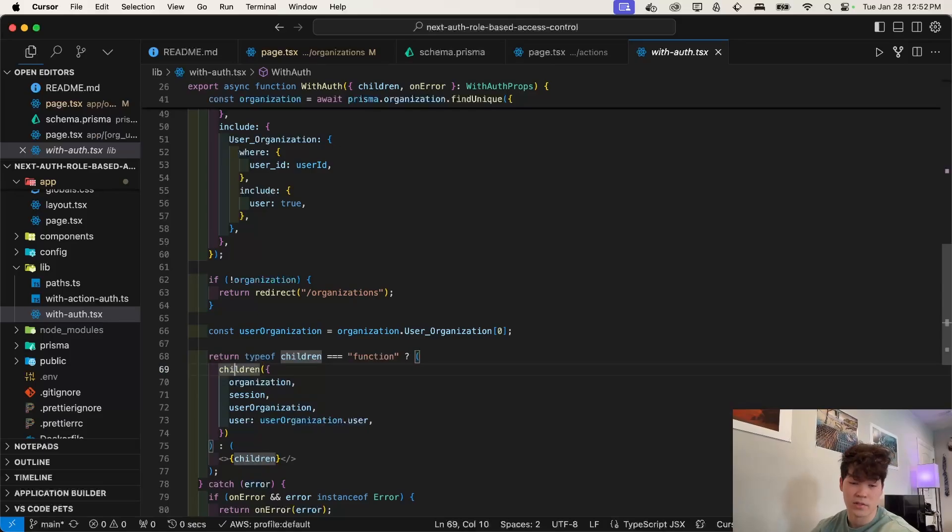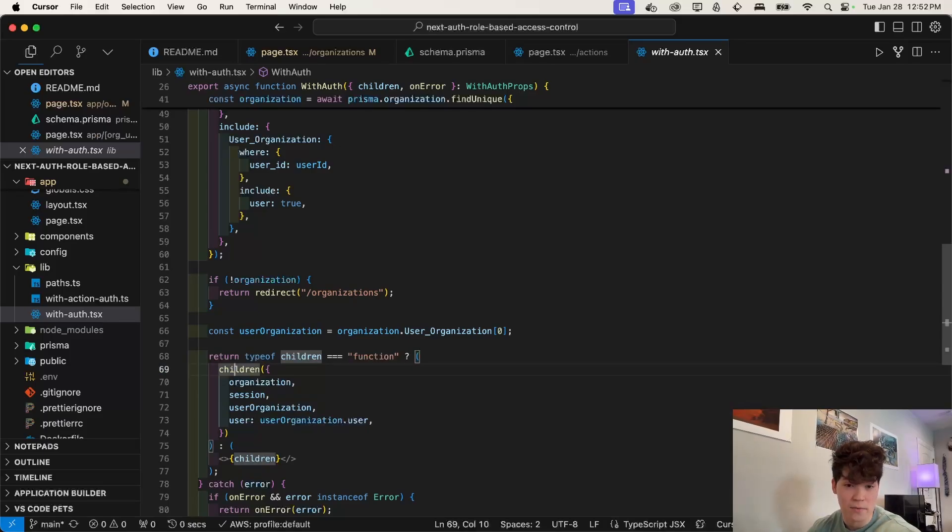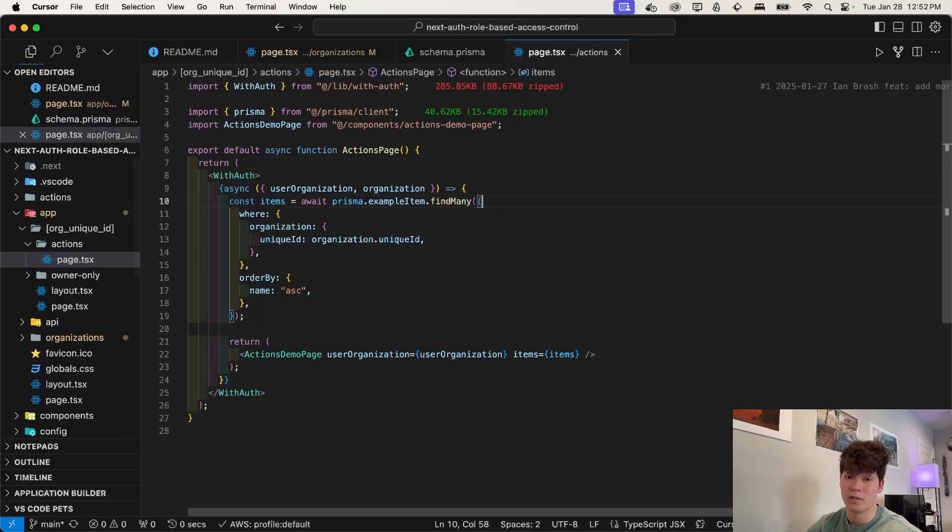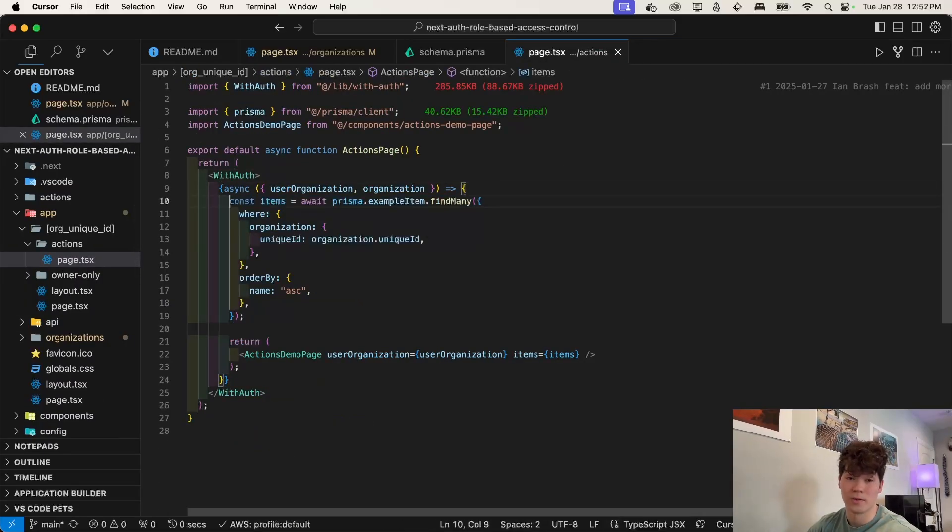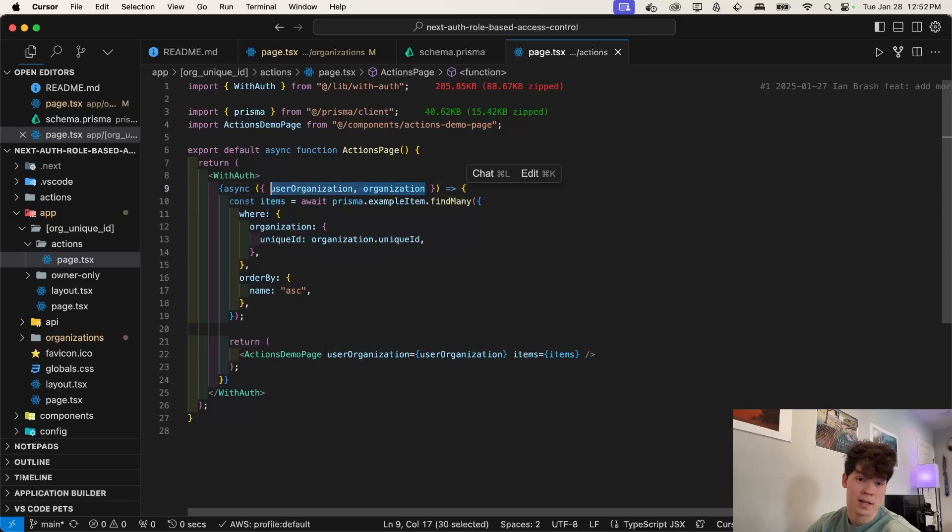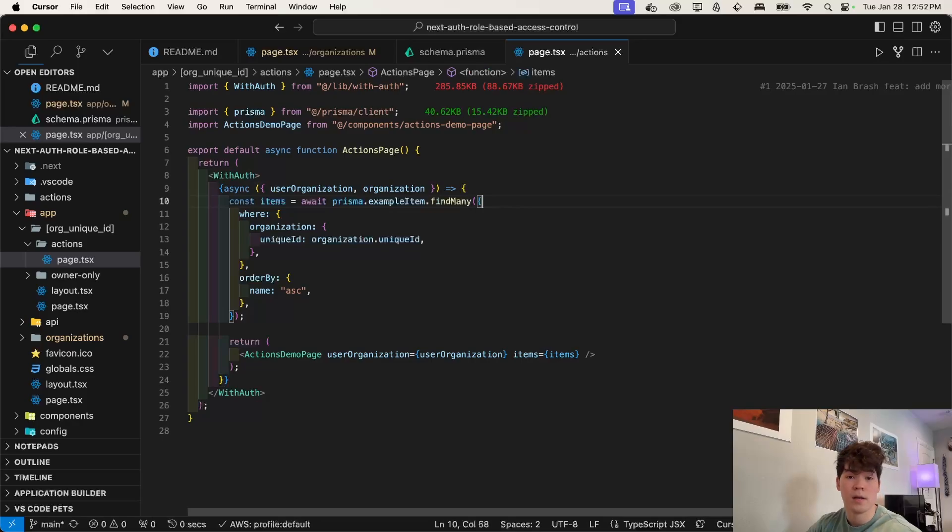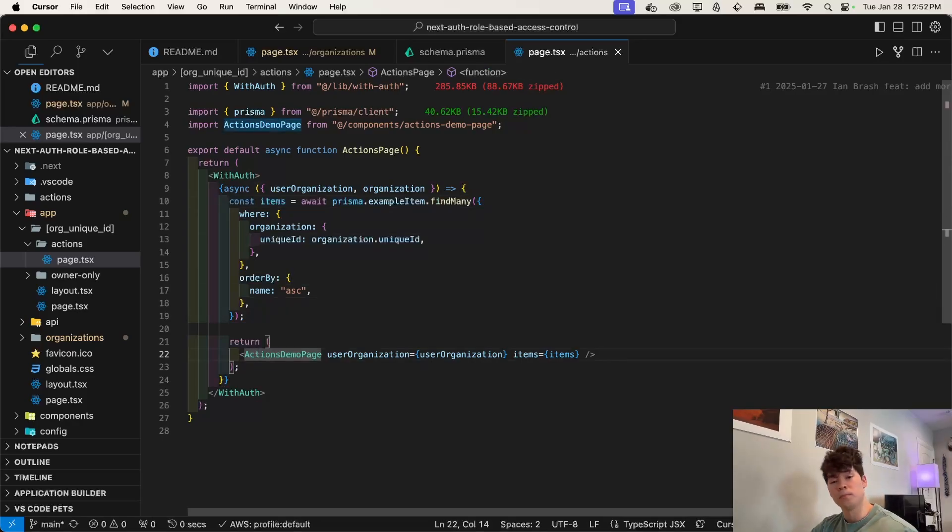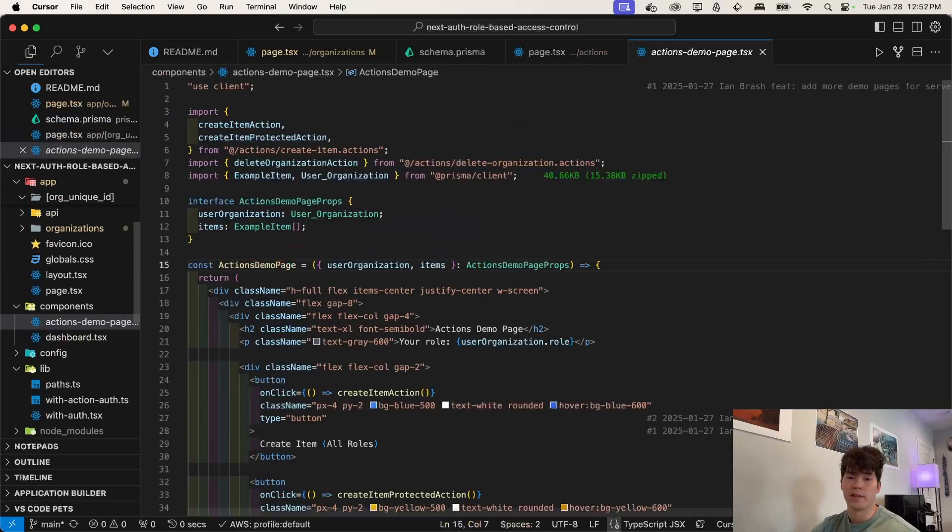And this is something that you may not know, but you can actually pass in an async function if you're in a server component to render children. And within that, you can actually fetch stuff from Prisma. So this is a really cool pattern. If you don't know it, we're extracting this user organization and organization that we got from the render method. And then we're just going to collect all of these items, which we use to render in this actions demo page.